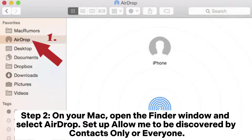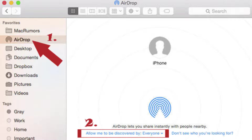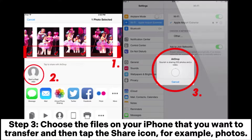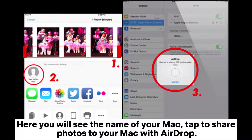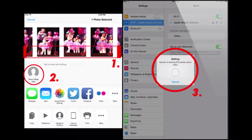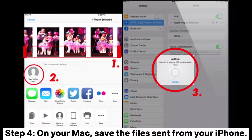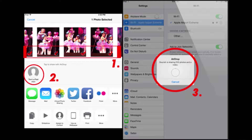Set up Allow me to be discovered by Contacts Only or Everyone. Step 3: Choose the files on your iPhone that you want to transfer and then tap the Share icon. For example, Photos — here you will see the name of your Mac. Tap to share photos to your Mac with AirDrop. Step 4: On your Mac, save the files sent from your iPhone.